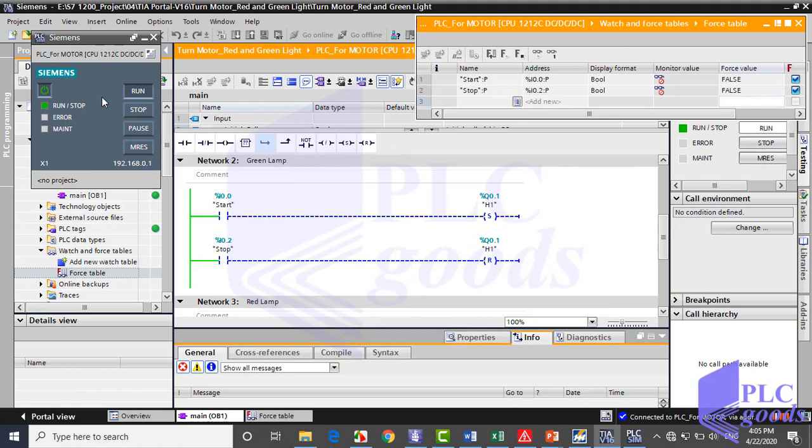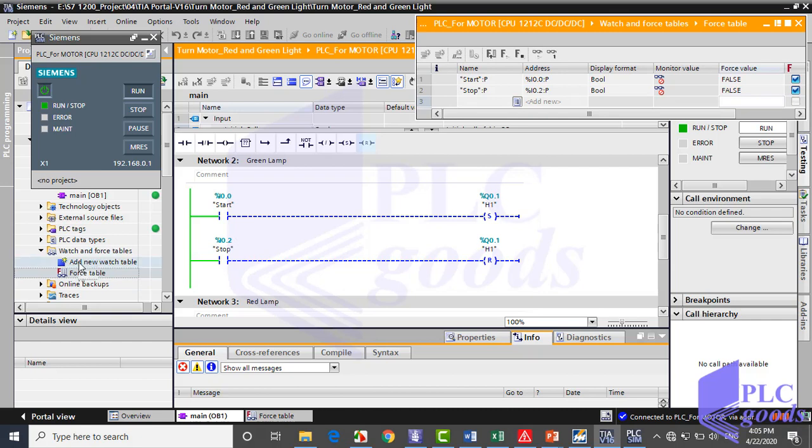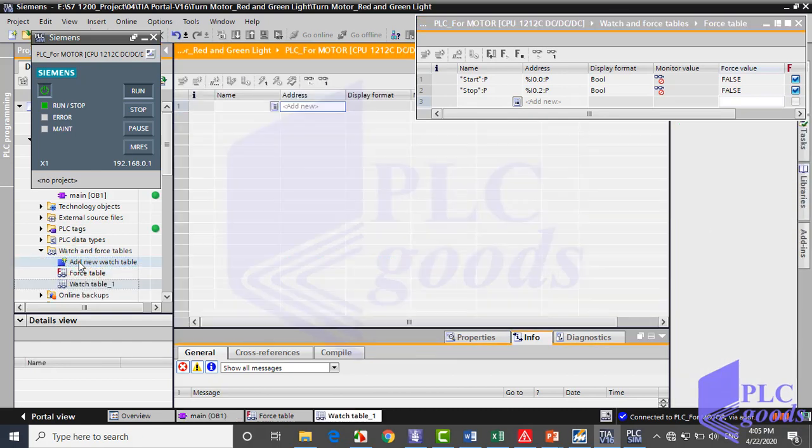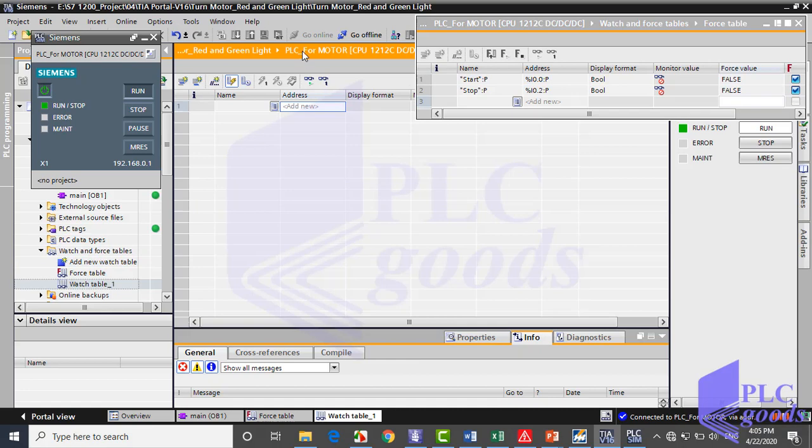It's expected you can test this program with TIA simulation and force table like previous videos. In this video, let me use a watch table beside the force table. So in the left side, click on add new watch table. Let me have a better view.